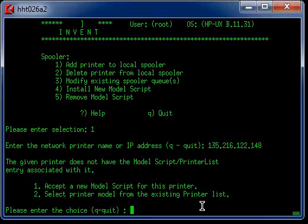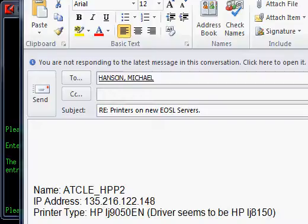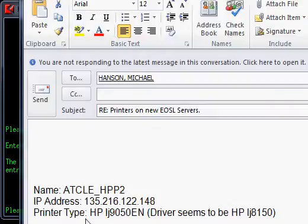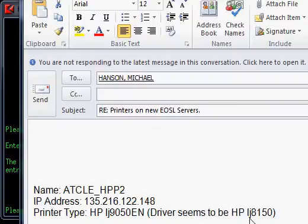Let me show you this email from the client. Here is the IP address of the printer and the printer type. It's called the LJ9050EN. The driver seems to be HPLJ8150. So we'll look for either this or this.